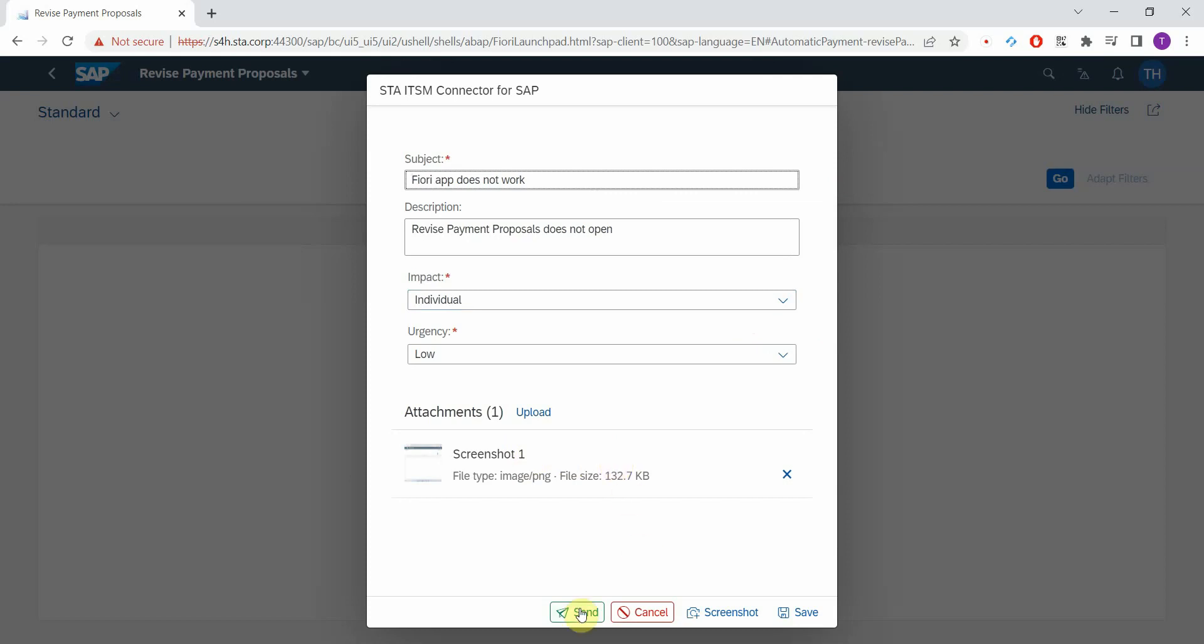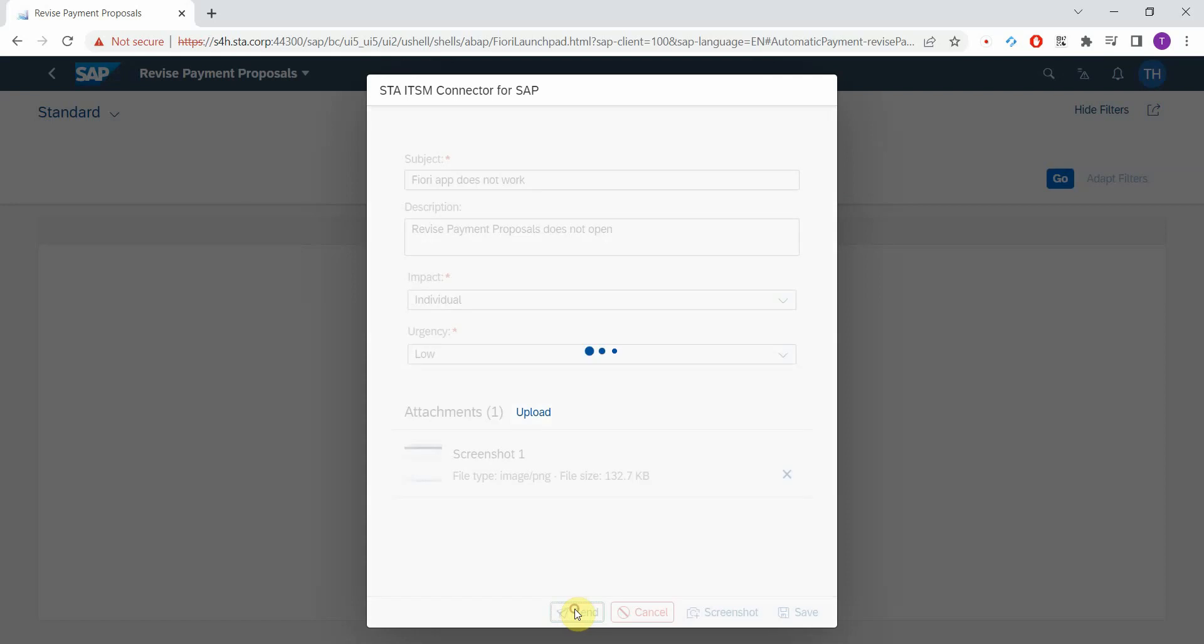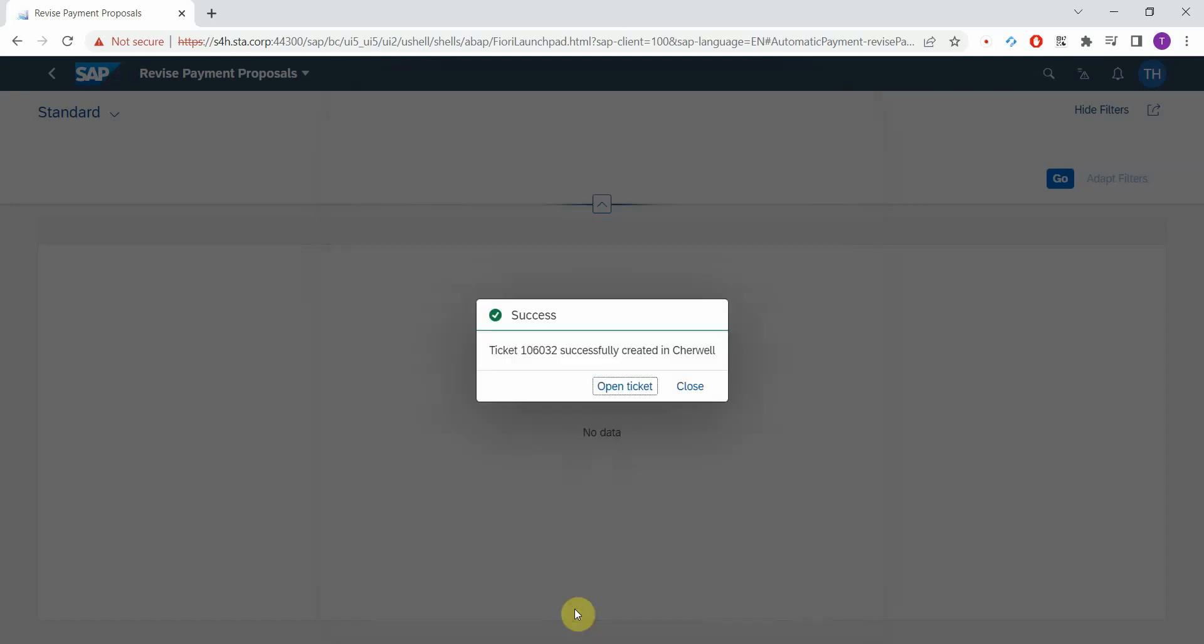And once you're ready just press the Send button. And the backend component creates the incident in Cherwell, generates some attachments and uploads everything to the new incident. You can also open it with a click of button.